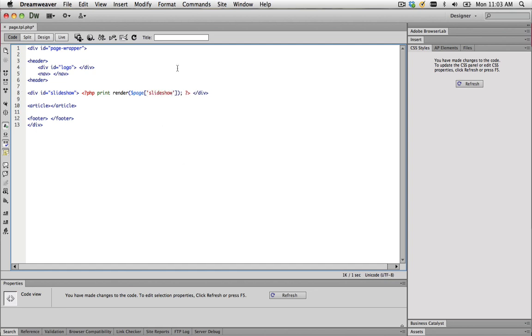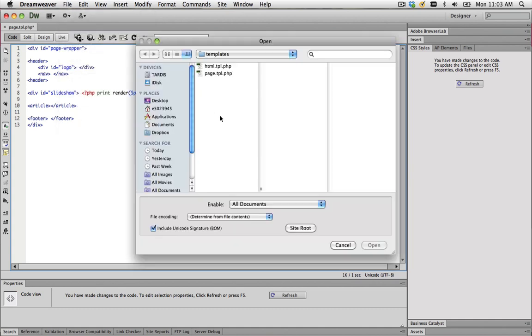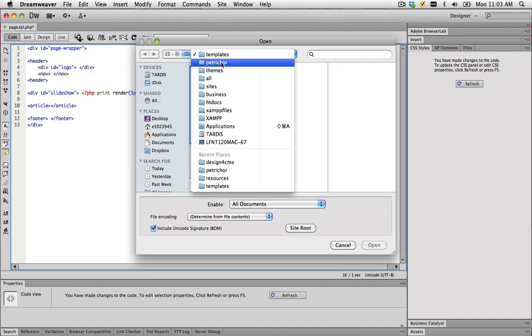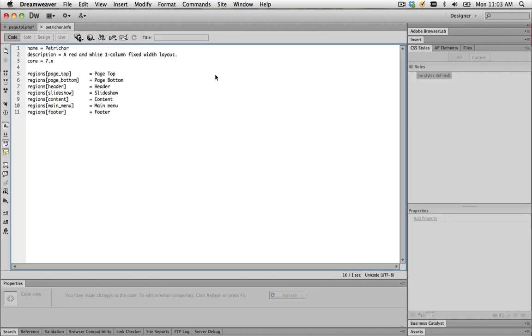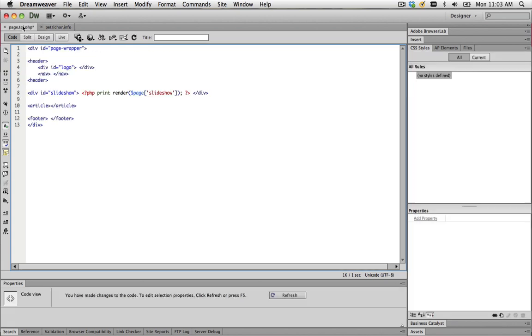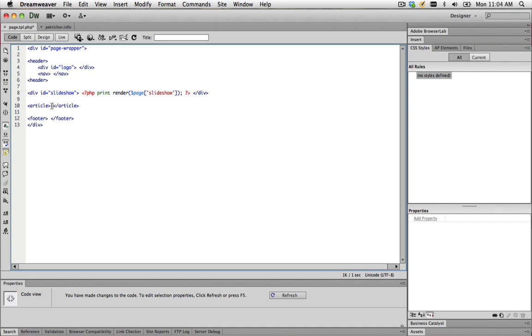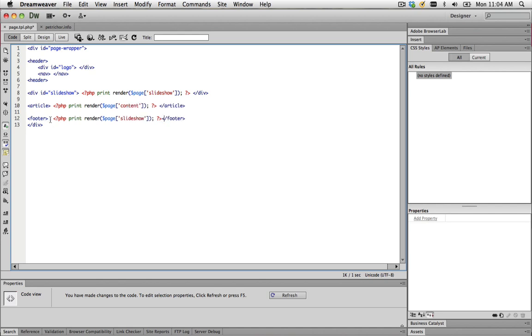In case you're getting confused with what I'm doing, I'm going to show you the .info page I created last time. In here I've got a header, slideshow, content, main menu, and footer. I've got print, render, page, slideshow within my div ID slideshow tags. The next thing I need to do is print out content as well. I'm going to copy and paste this one and paste that within the article. This will say that all the content for the pages has to be displayed between the two article tags. We'll do one for the footer as well.